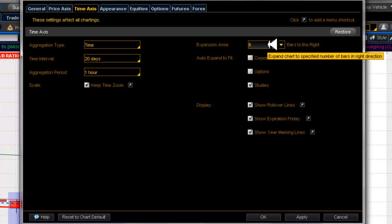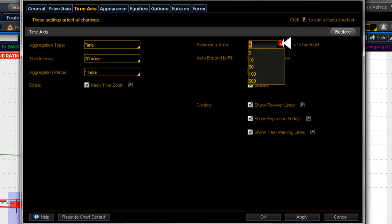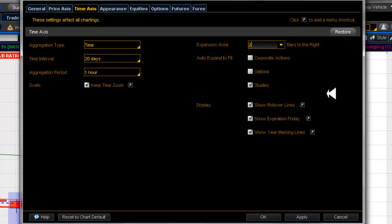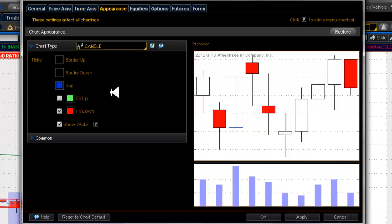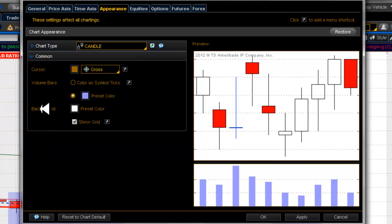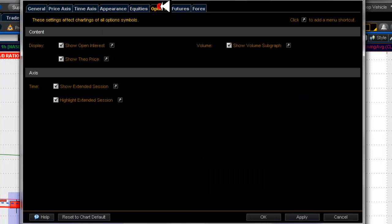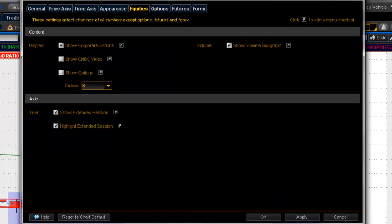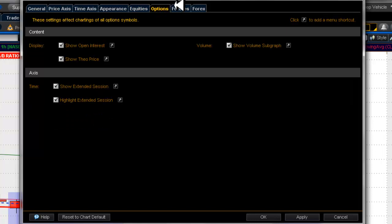An important setting is expansion area: six bars to the right — I usually like to change that to two. For candle style, I use white rather than green filled candles, and I show the wicks. On the Common tab I haven't changed anything. Under Equities settings I show volume subgraphs — though we're overlapping it — and I rarely look at options charts and almost never futures or forex. I focus all my attention on equities.